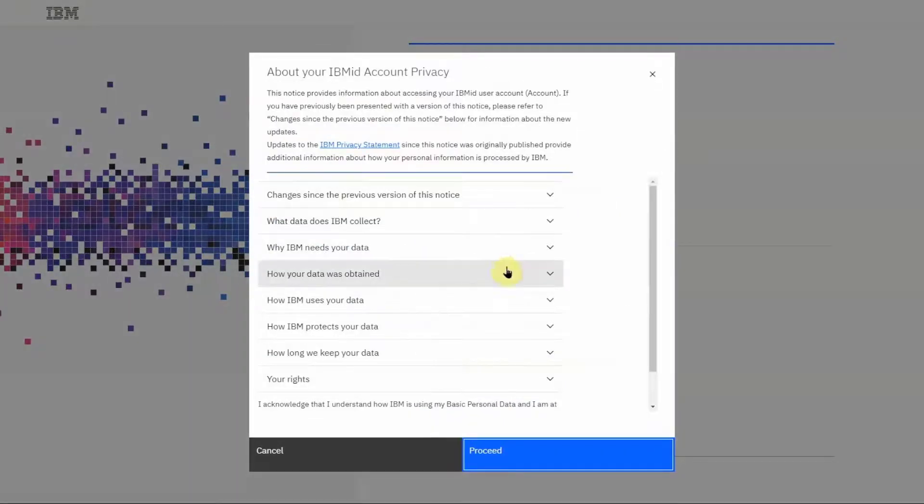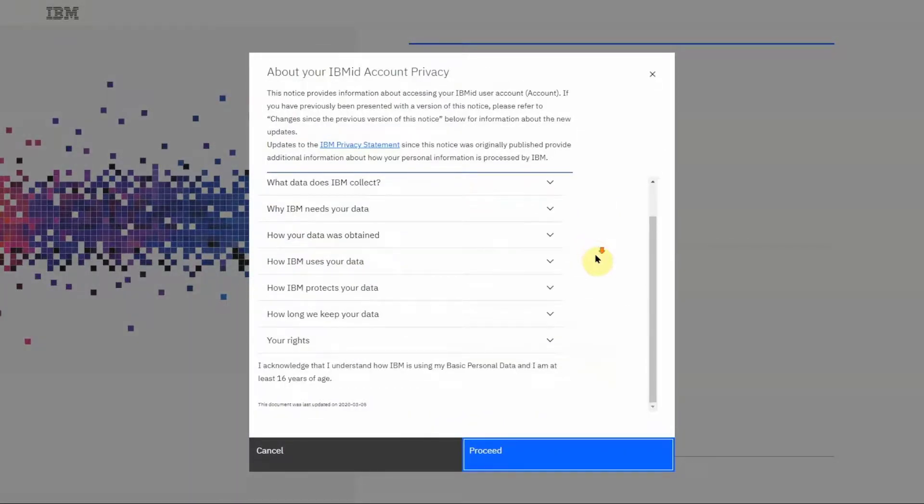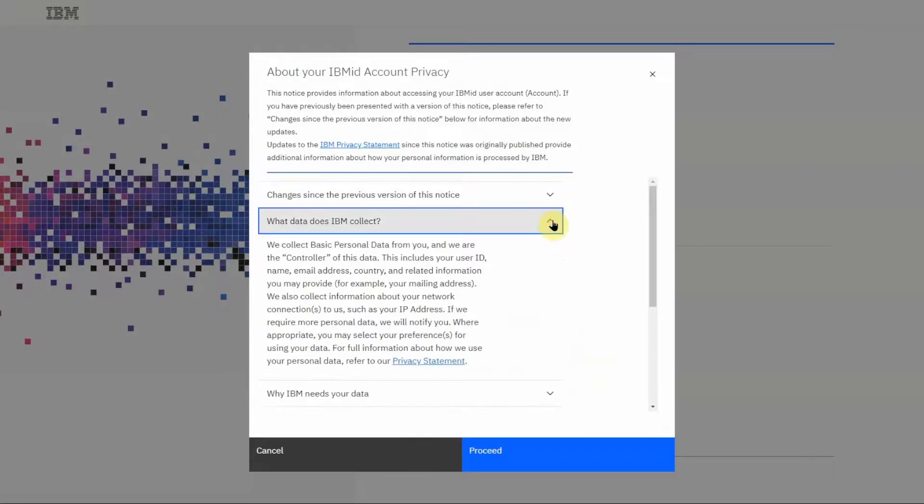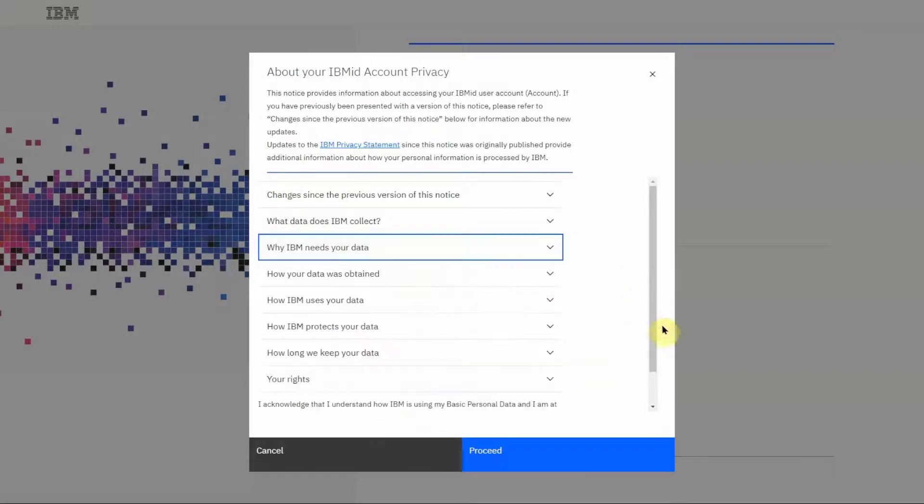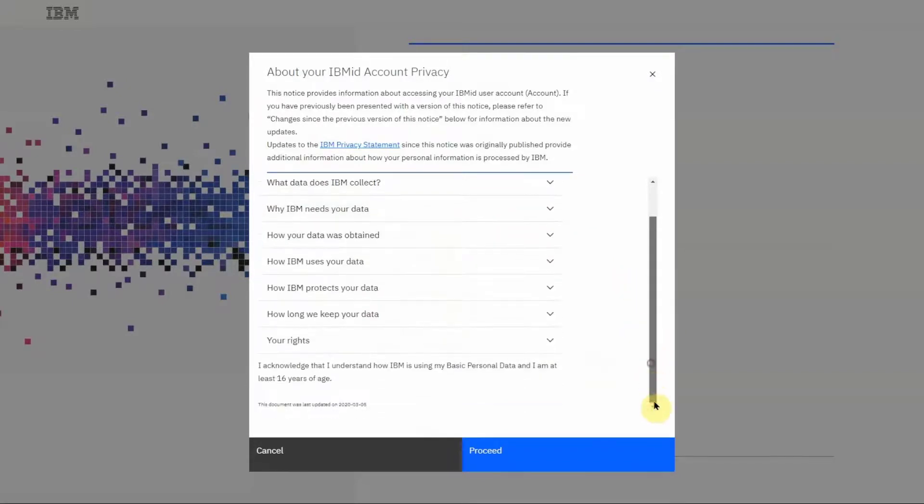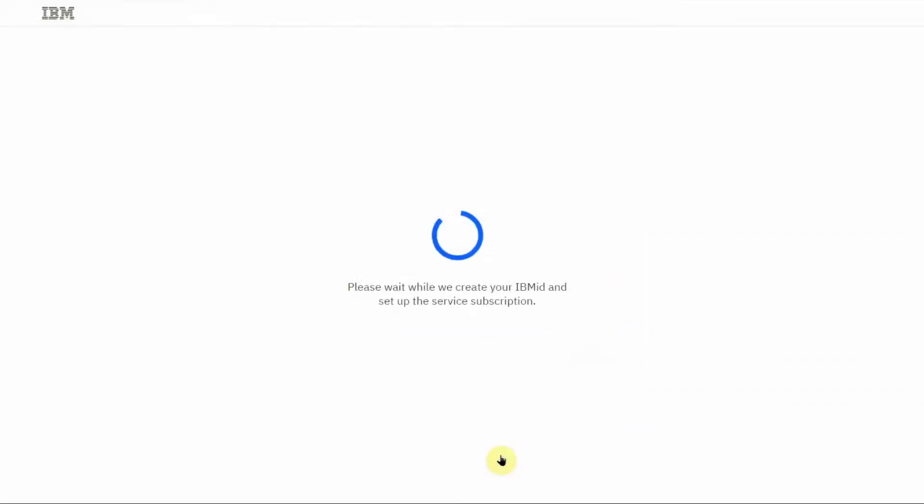A dialog will be shown with important information about your IBM ID for you to read. Then click on Proceed to complete the creation of your IBM ID.